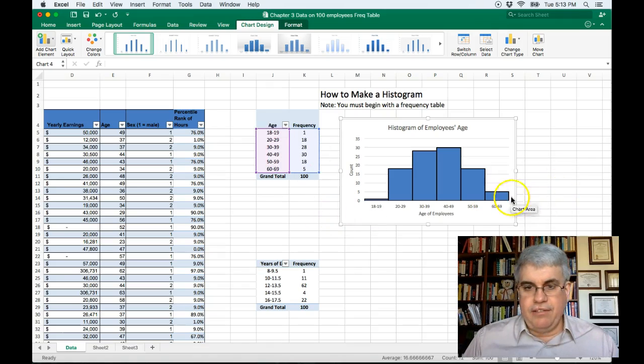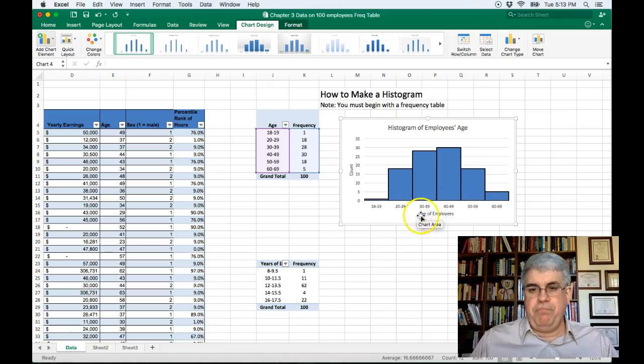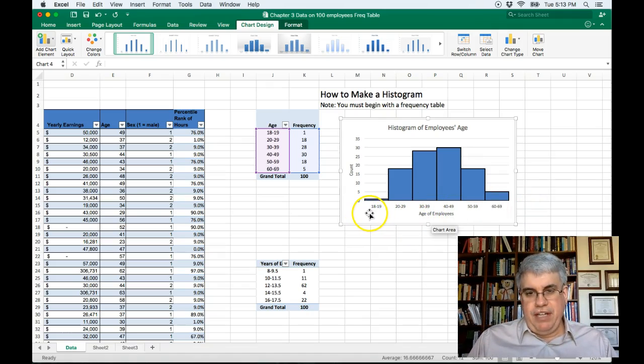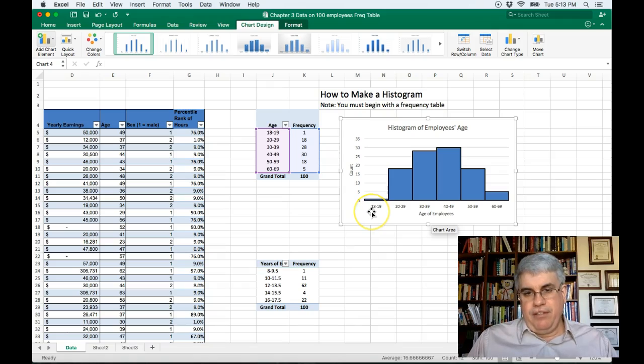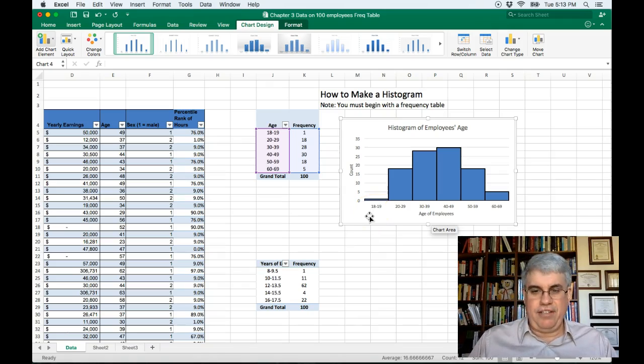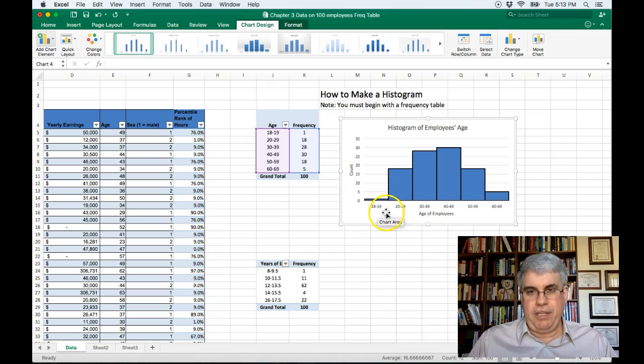Now something else especially in histograms, you might want to have each bin equal width. So remember how we had changed this bin, it's really 10 to 19 but that kind of looks like child labor. So we changed it to 18 to 19 since everybody in this bin was 19 anyway.